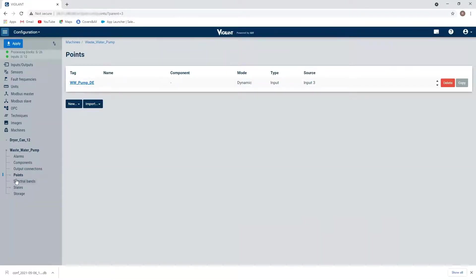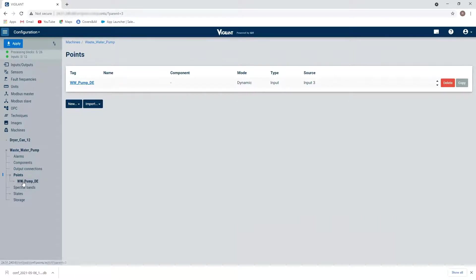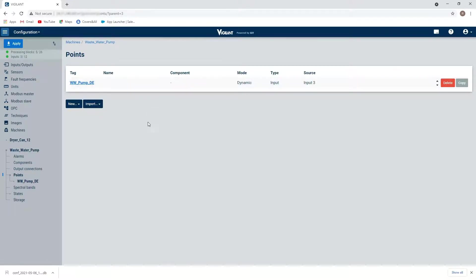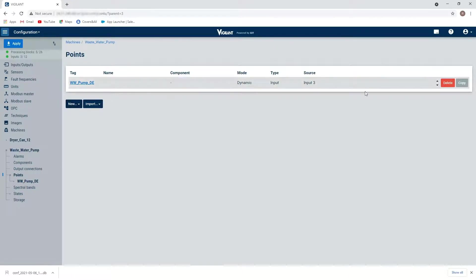So I've created my first point. And if I click on the little circle next to the point, I can see here is my wastewater pump drive end. Now, I'm also going to want to do my non-drive end of my pump. So I could click on new and create a second one. Or there's a really nice feature in here, which is the ability to copy. So I'm going to click on copy.